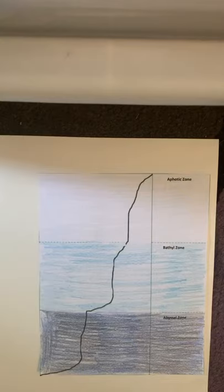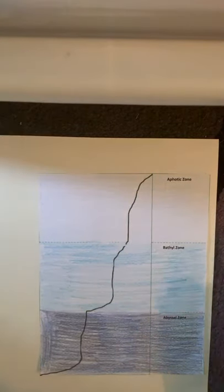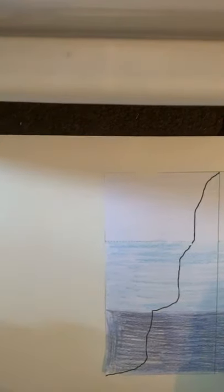Okay, now I'm going to glue my ocean animals in each of the zones that they live in.